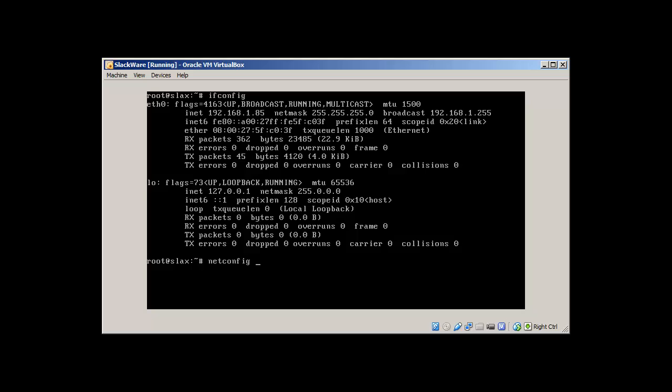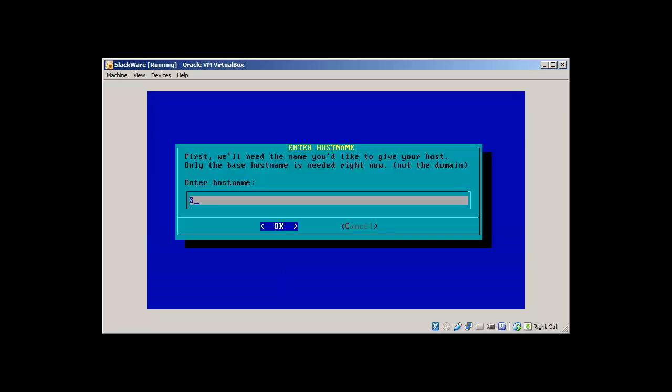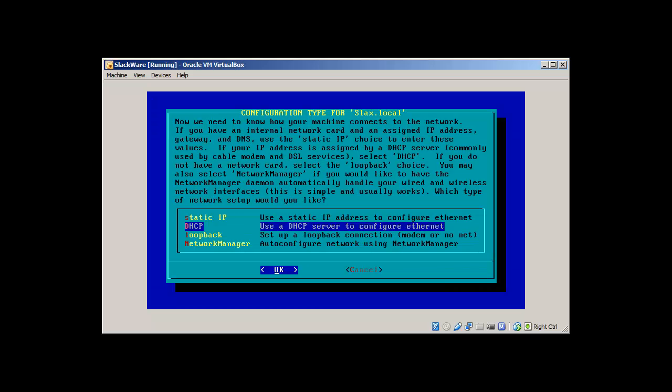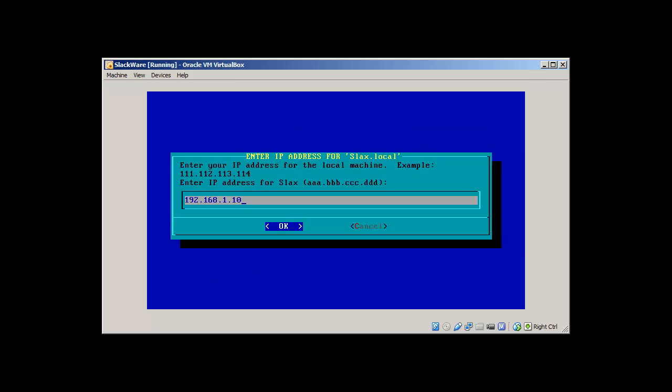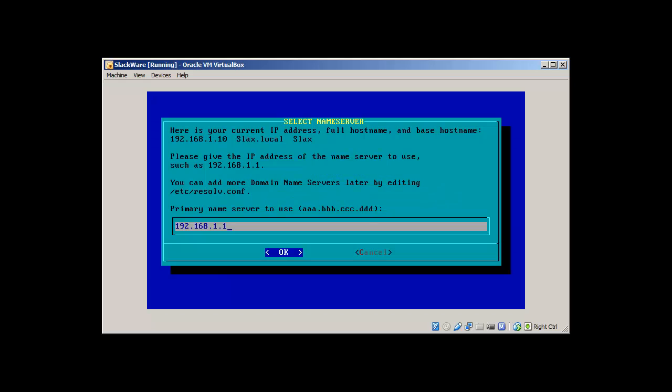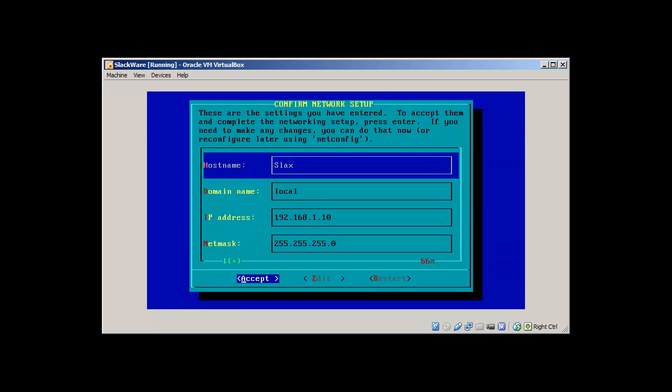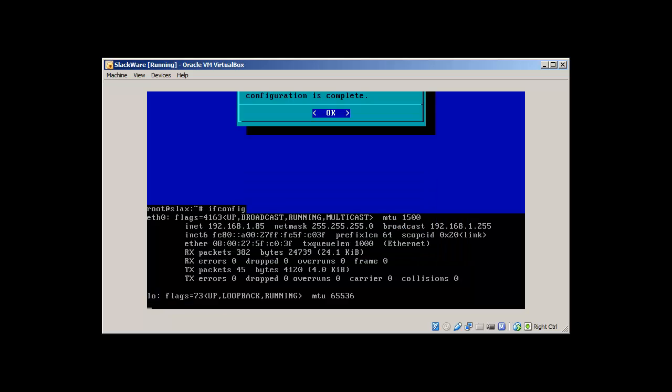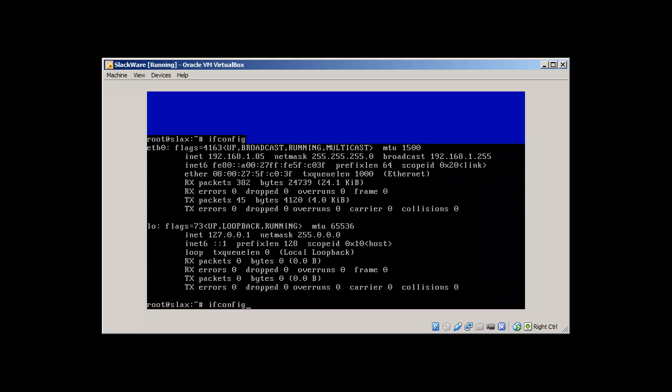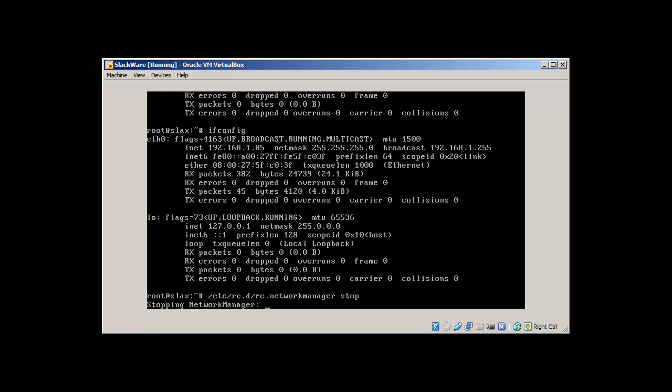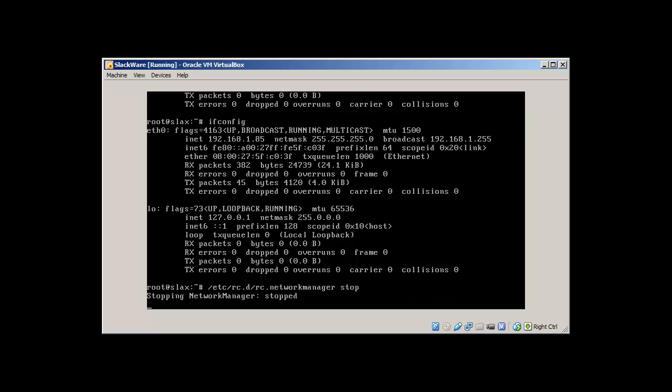Let's netconfig. Slacks. Local. Yes, everything is good.